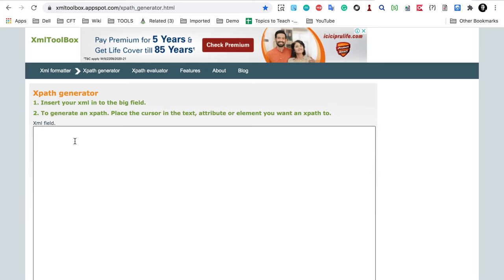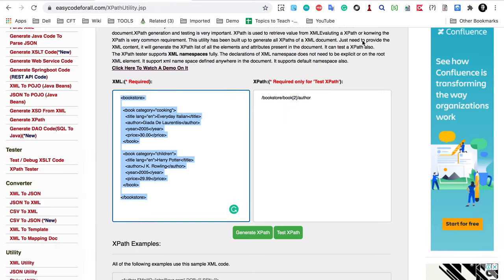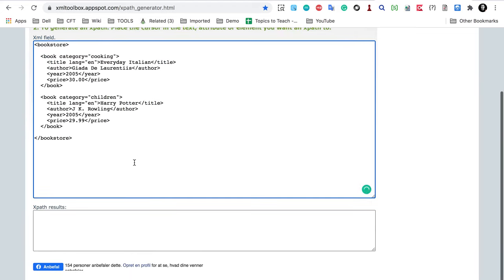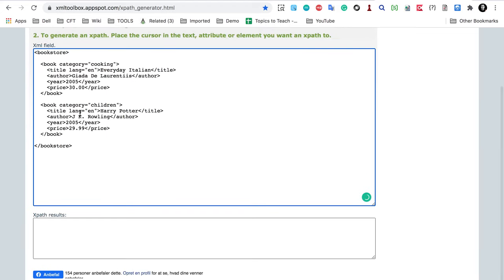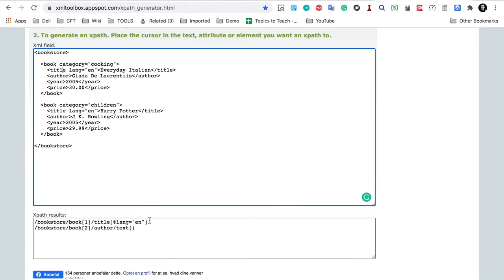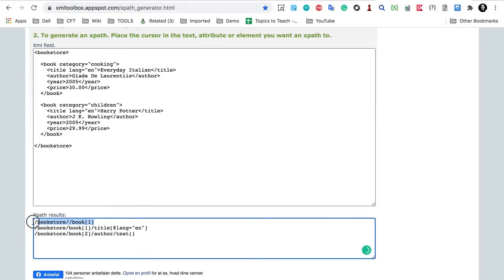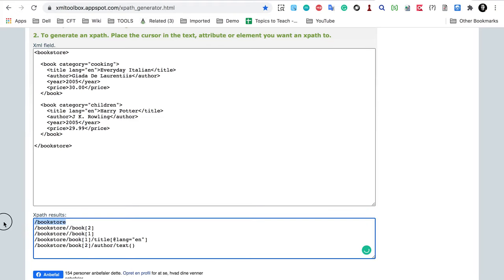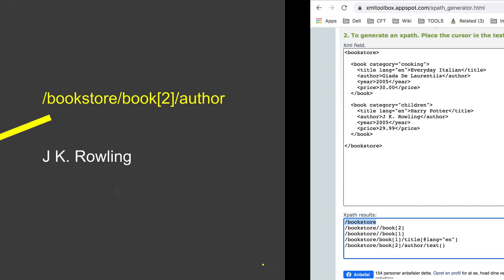Then we have the XML Toolbox. I provide my XML here and I can simply click on any element or node to generate its XPath. For example, I click on 'JK Rowling' and it creates an XPath. I click on a title and it creates that XPath. I click on book and it goes to the first book element; clicking the second book goes to the second element. Clicking bookstore gives forward slash bookstore.